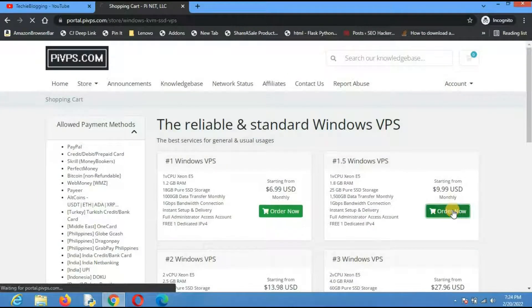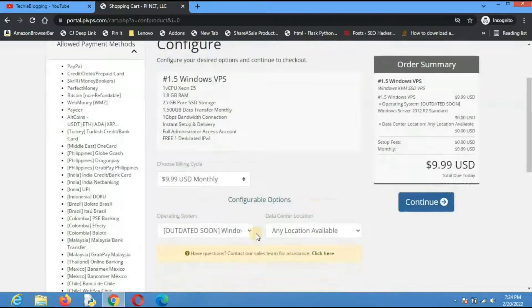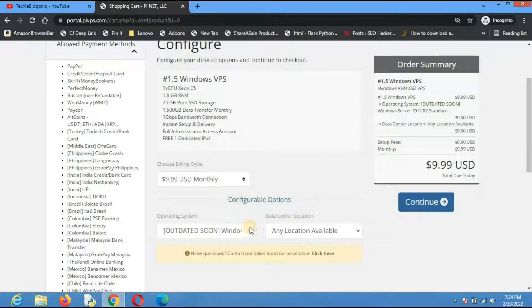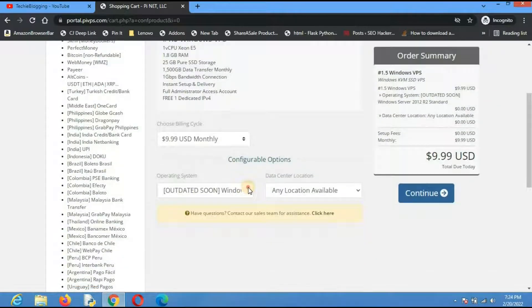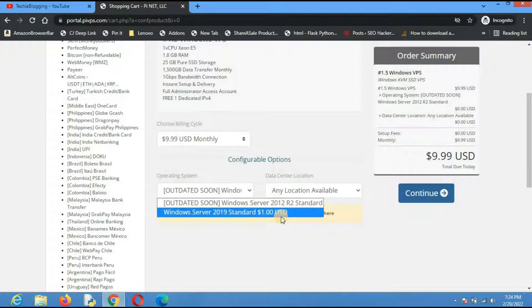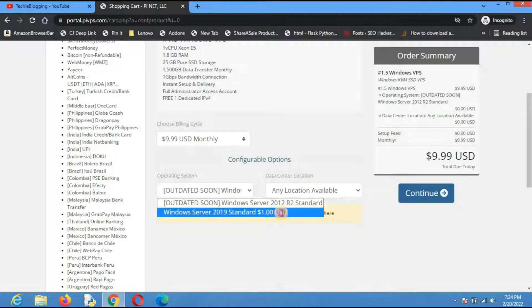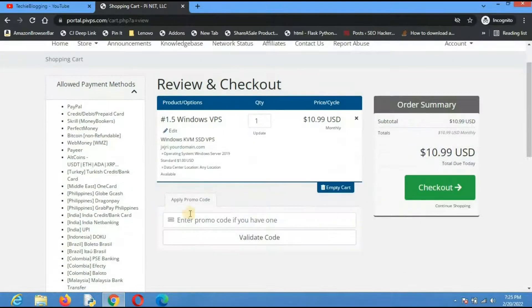Now it will ask us for the operating system. I will click on Windows Server 2019 Standard. An additional one dollar will be charged but that is fine for me. Click on continue.